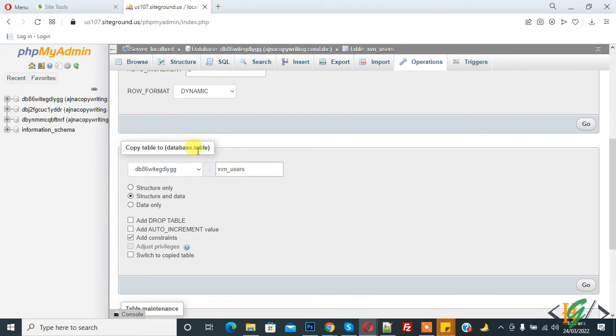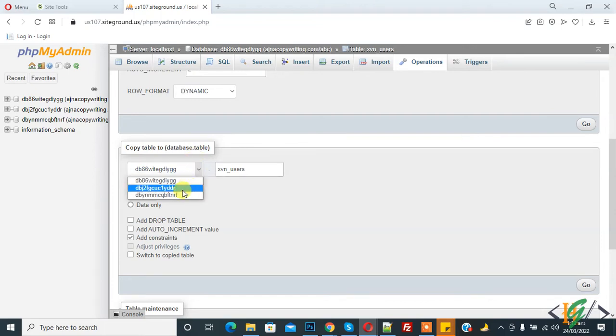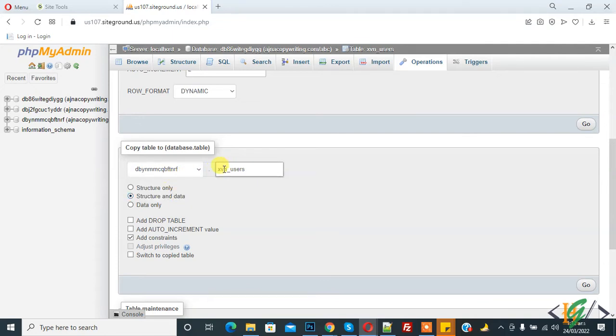So you can select the database where you want to copy. So I select this database. And you can rename that table also if you want, you can add your name here. And now you see the options: structure only, structure and data, and data only.